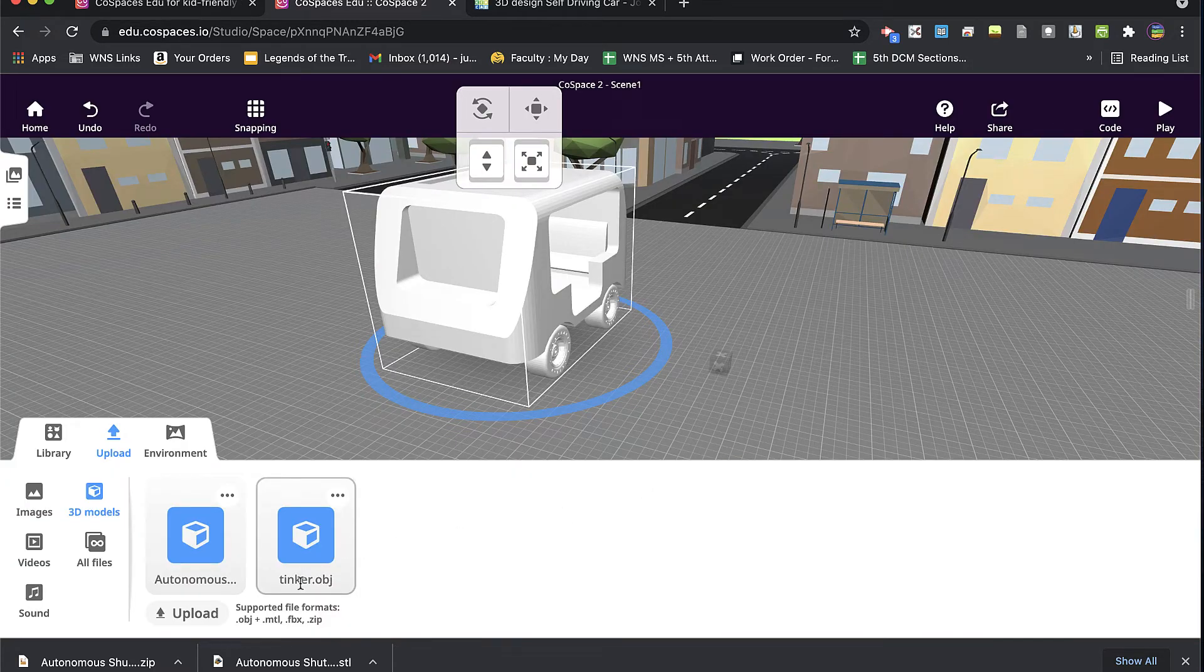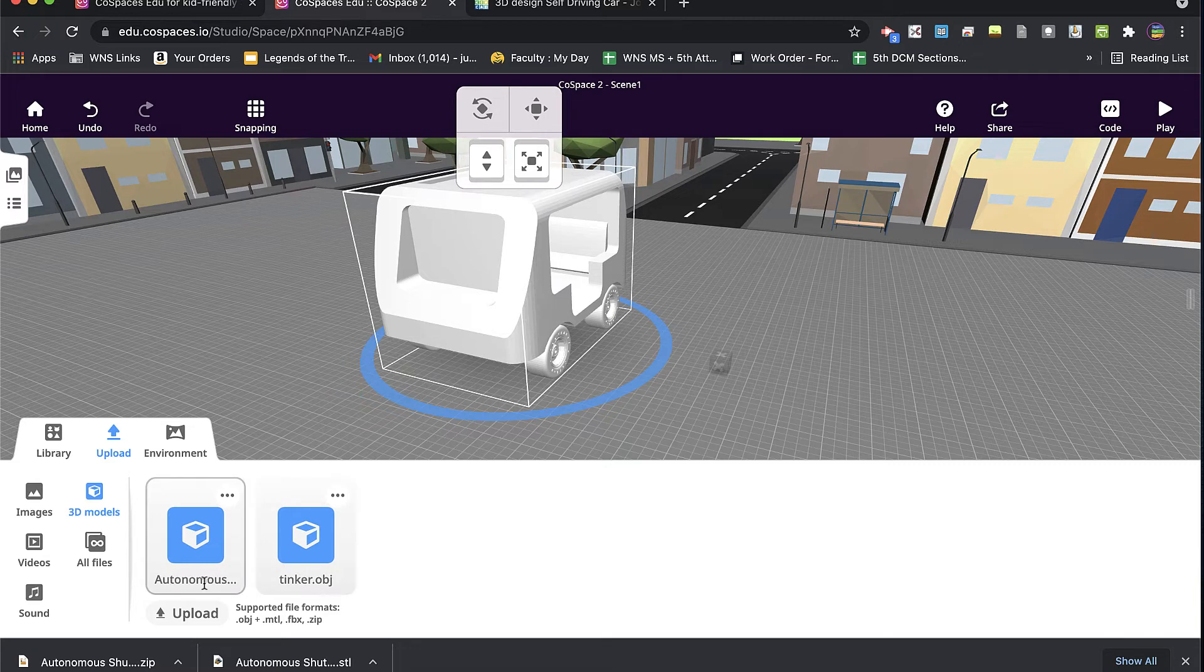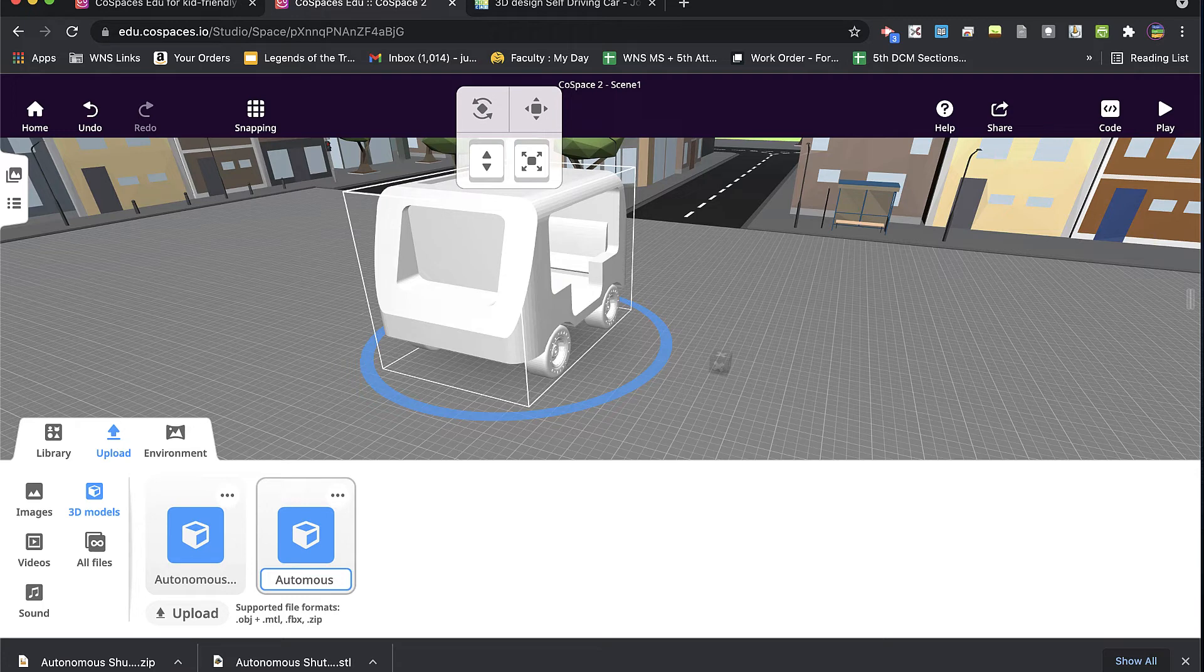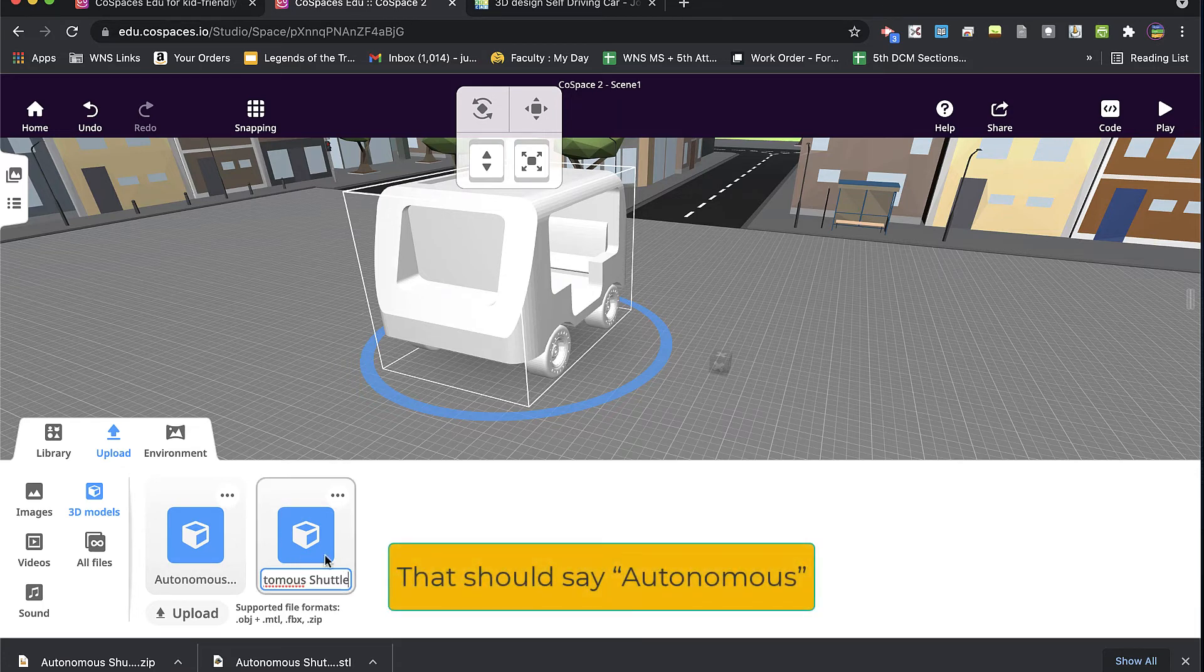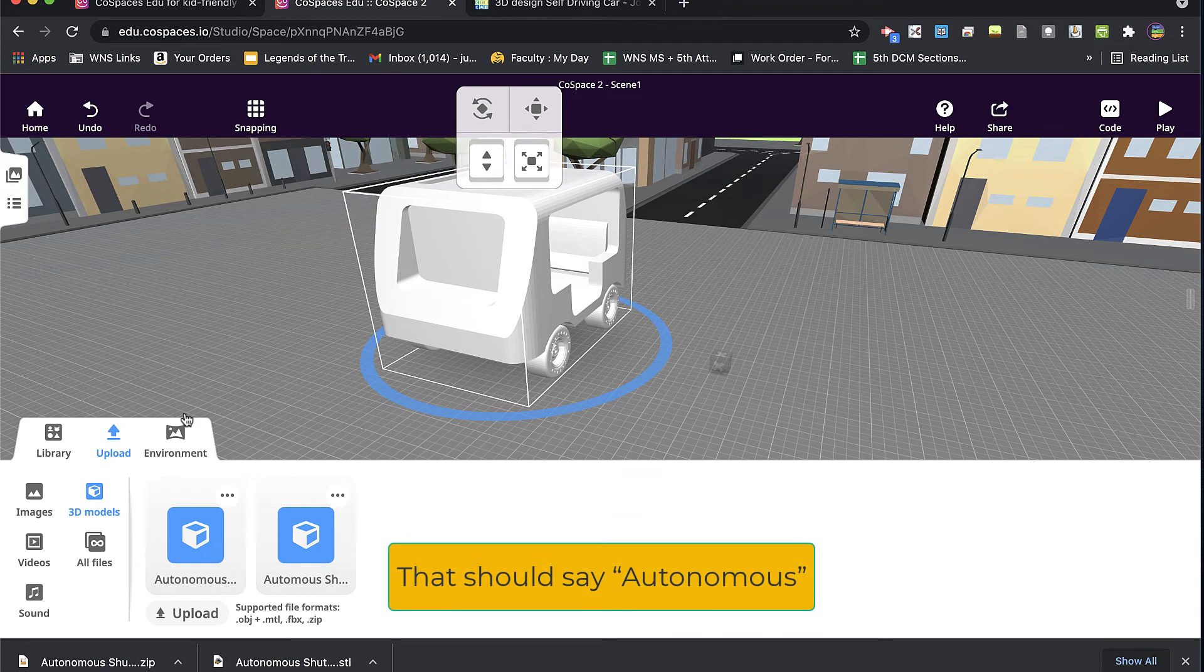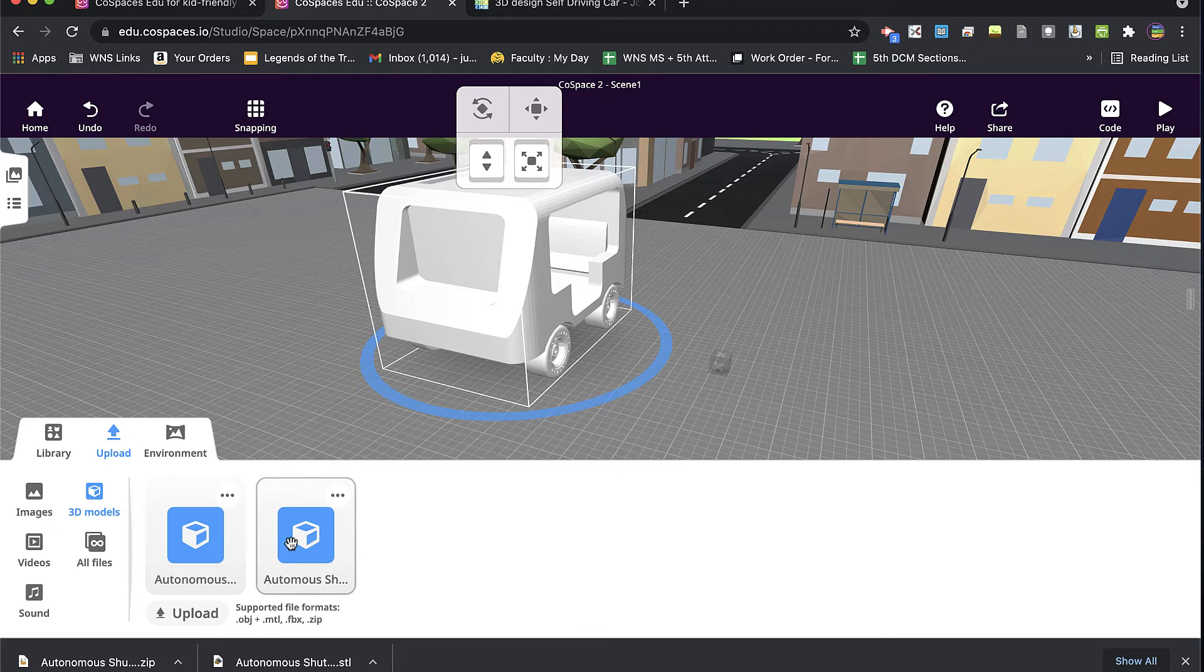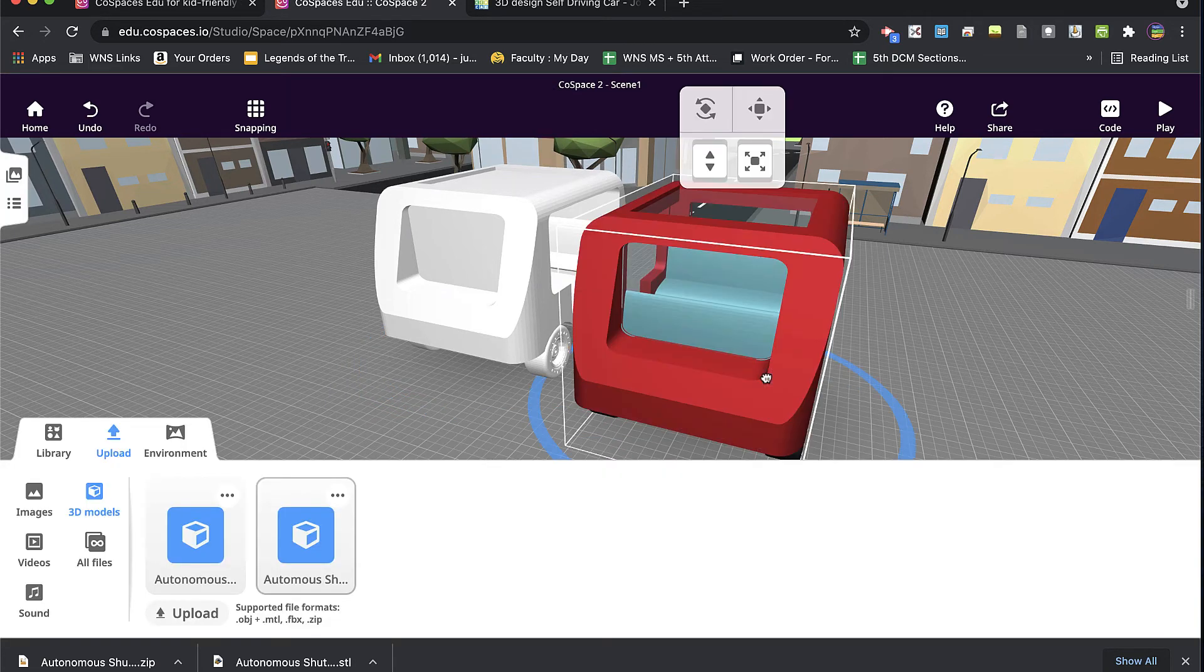So this zip file brings them both in at the same time. The one issue is that they come in as Tinker OBJ, no matter what the original name. Like, look at the STL file. It came out with the correct file name. And so this one, you need to go in there and rename it. And I talked about this concept with my students, because if five or six of them are working within the same CoSpace, and they all bring in OBJ files, they're going to all be called Tinker.obj. So I have them rename their files as soon as they bring them in.